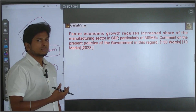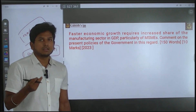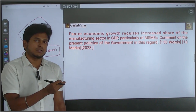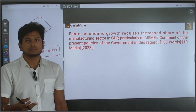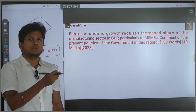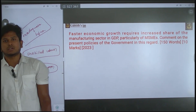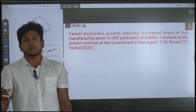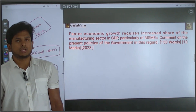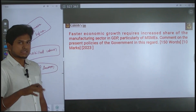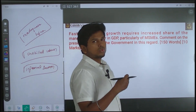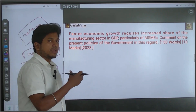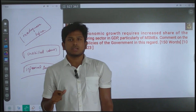In the conclusion, state that if the government addresses these issues, India can achieve its trillion-dollar economy targets. You can also quote ILO reports on India's unemployment rate and note that addressing the MSME sector can reduce unemployment. This is the way forward. So incubate this structure in your answer, write your answer, and get it evaluated. Thank you.